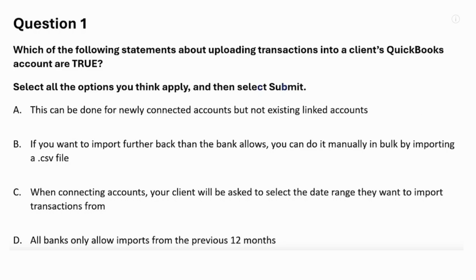Which of the following statements about uploading transactions into a client's QuickBooks account are true? Select all the options you think apply. A: This can be done for newly connected accounts, but not existing linked accounts. B: If you want to import further back than the bank allows, you can do it manually in bulk by importing a CSV file. C: When connecting accounts, your client will be asked to select the date range they want to import transactions from. D: All banks only allow imports from the previous 12 months.